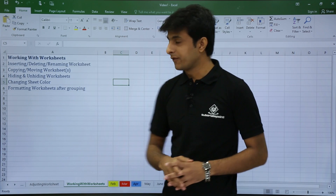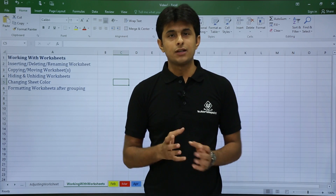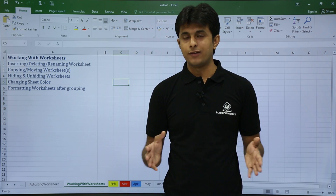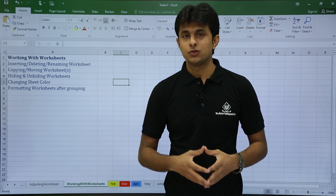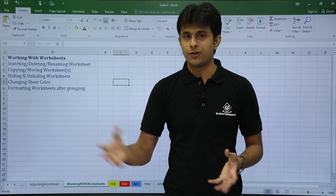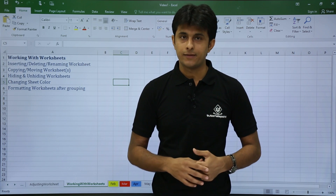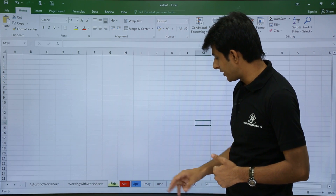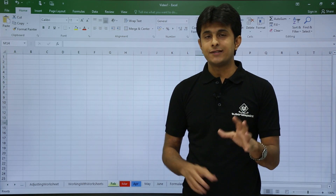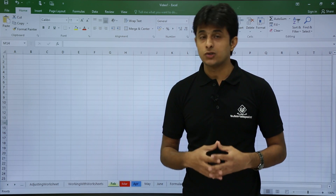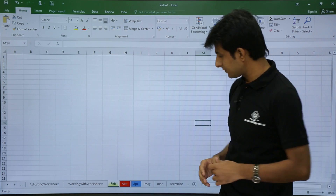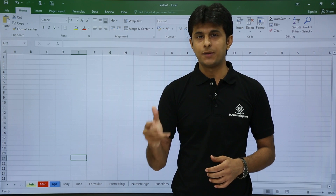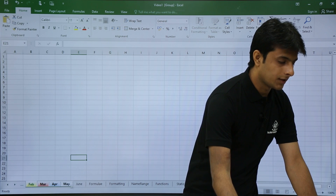Next is a very important topic: formatting worksheets after grouping. Suppose in an HR department you need to create 12 sheets — Jan to December — all with the same format but different data. Instead of copy-pasting format to each sheet one by one, there is a shortcut. I have sheets Jan, Feb, March, April, May, and June. Select all the sheets you want to group.